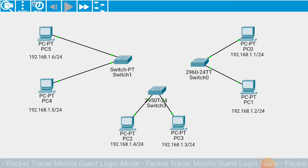Good morning friends. Today we are going to learn how to connect two or more switches with each other in a network. I have already created a scenario in which I have taken three switches, each switch having two PCs. As we know, to connect two switches or same kind of devices, we need a crossover cable.